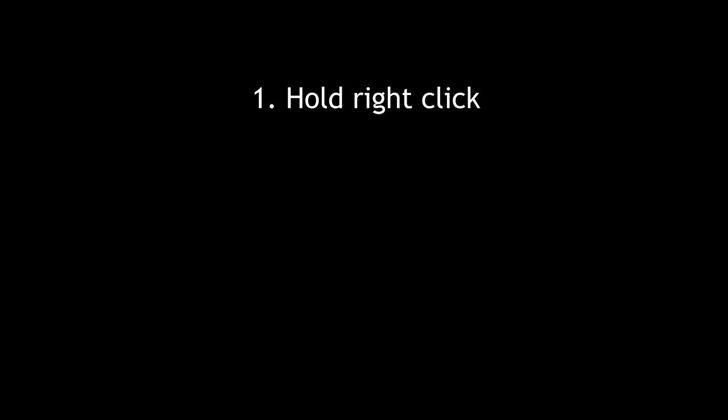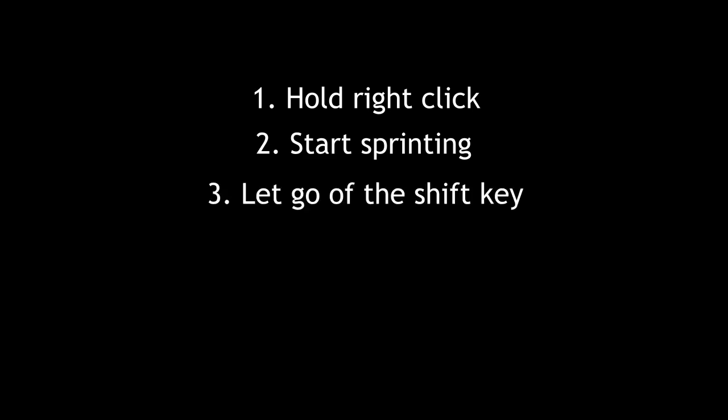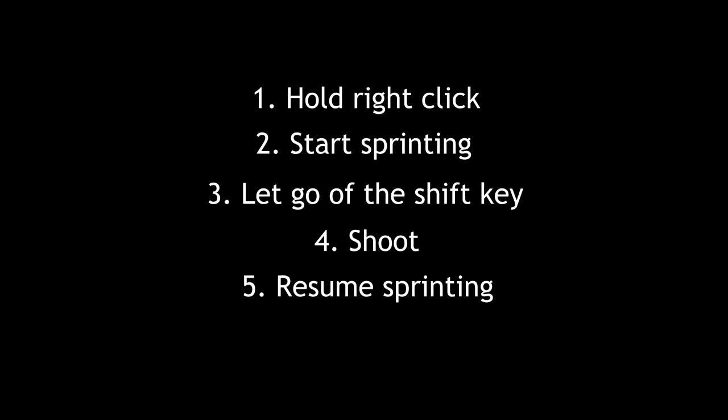Firstly, you'd want to hold down your right mouse button and start sprinting. Once you wish to start shift shooting, quickly let go of the shift key and shoot, then resume sprinting. This must be done in quick succession. This method of shift shooting is easy to get a hang of as you only need to press two keys in succession.